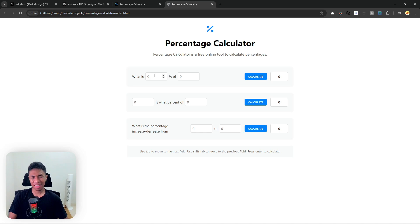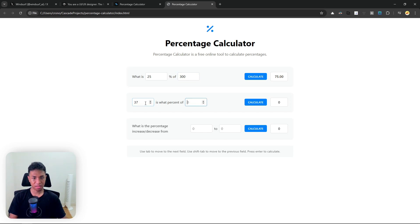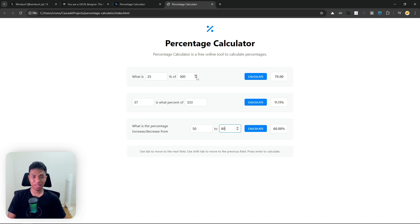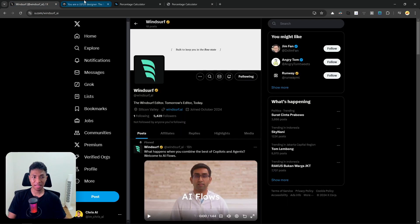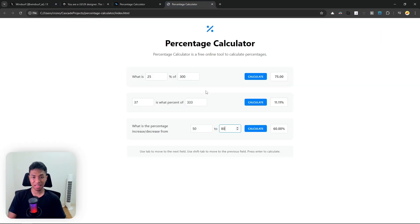Let's try the feature, because after all this is supposed to be a functional tool that helps people calculate a percentage. Let's start — what is 25% of 375? Let's try: 37 is what percent of 333? Enter — 11.11%. And what is the percentage increase or decrease from 50 to 80? 60%. So all in all, the tool is working, and we just used a screenshot via Perplexity, copied the description to Windsor, and it created this online tool.